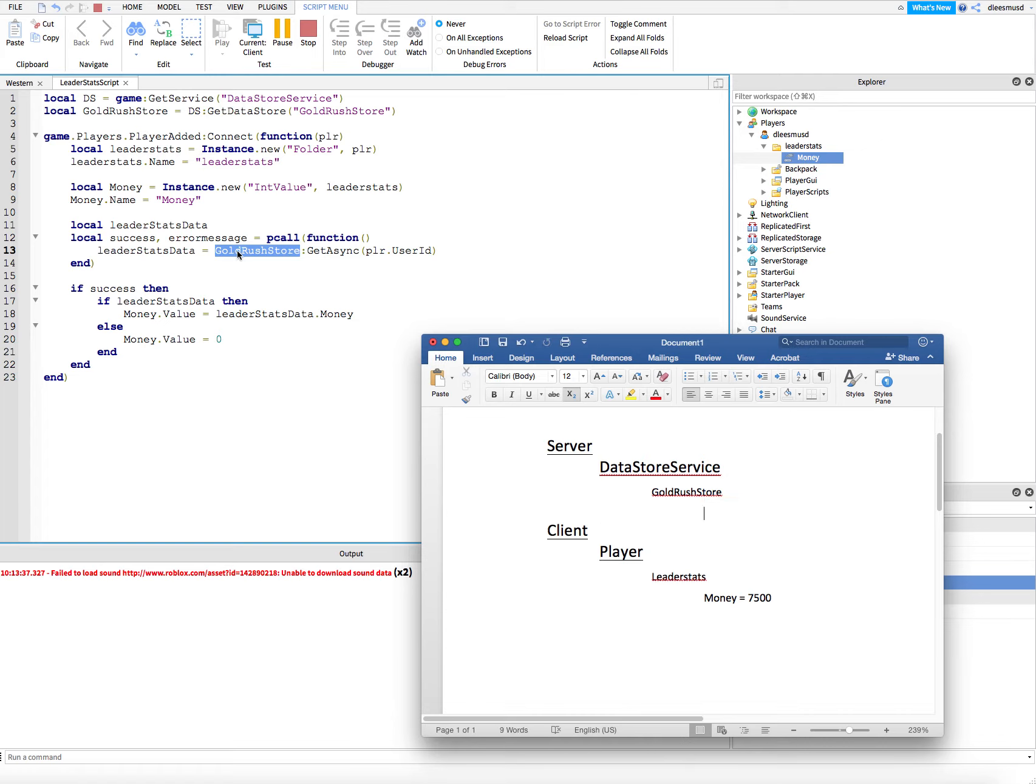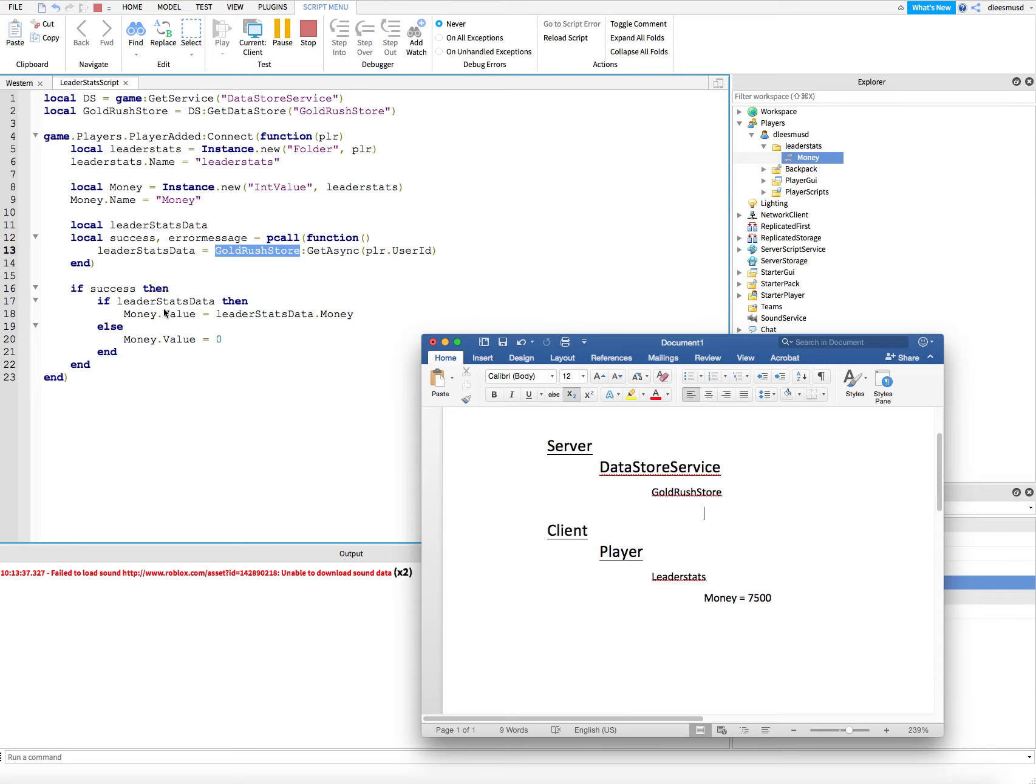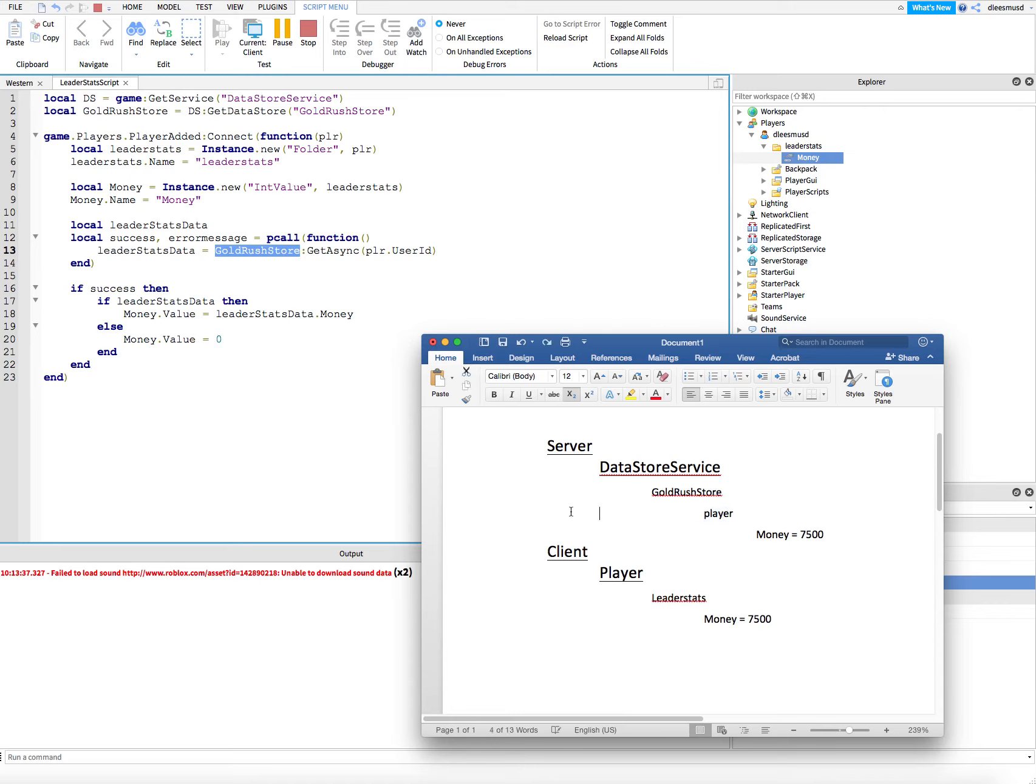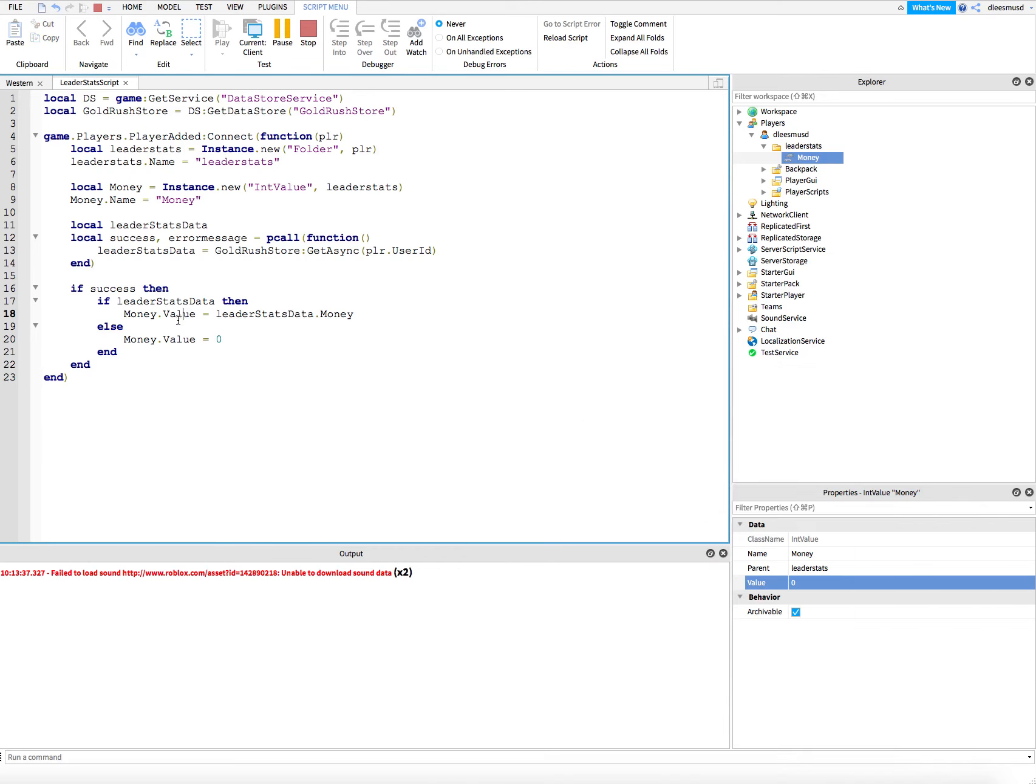If that's true, then this would return nothing. Leader stats data would be equal to nothing because there is no player folder on the server. It's going to say yes, it was successful, but there was nothing in leader stats data. So this is false. It's going to go to the else and set money dot value equal to zero. So it's just starting out. That's what that code is all about.